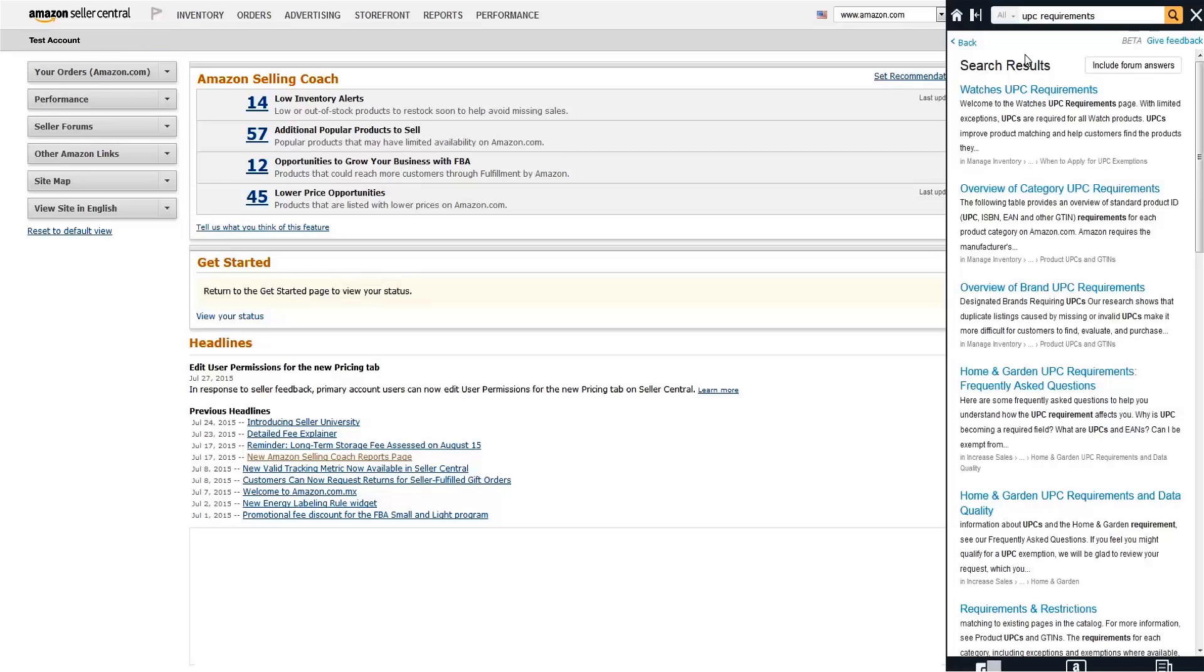If you'd like to get an overview of UPC requirements for various categories, do a quick search on UPC requirements in Seller Central and click the overview result for categories.